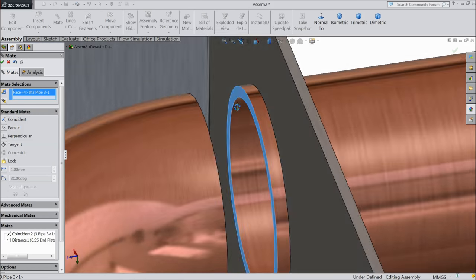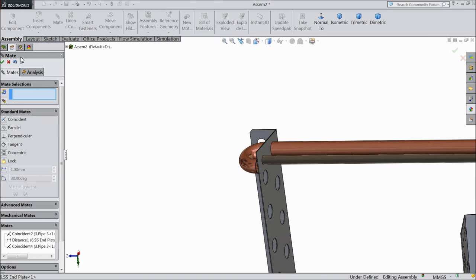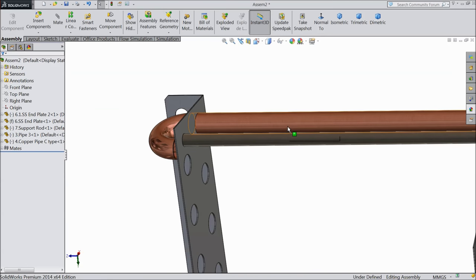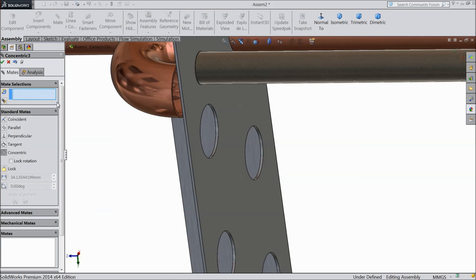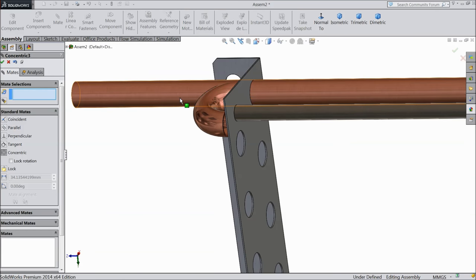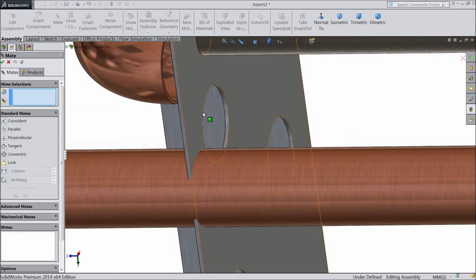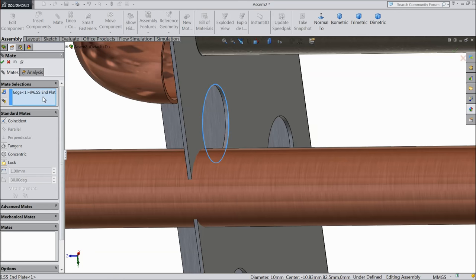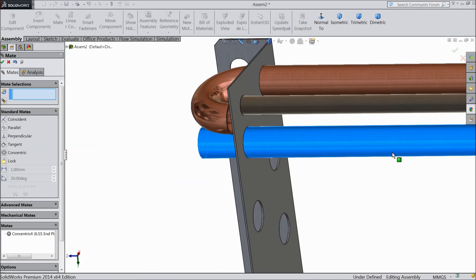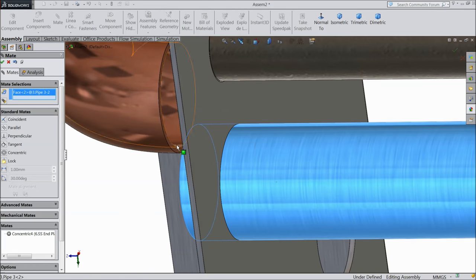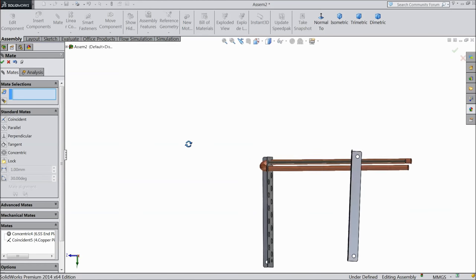Now select this pipe face and this face. OK. Press control key and drag this pipe. Assign one more relation. Now choose mate. Select this inside hole — make sure the face and the pipe face. OK. Assign one more relation — the face and this outer edge — coincident. OK. Now this relation is created.